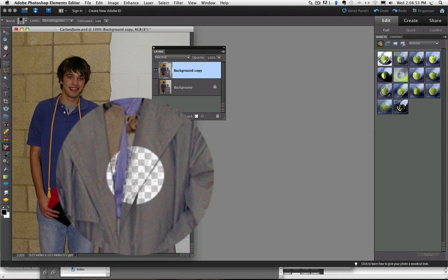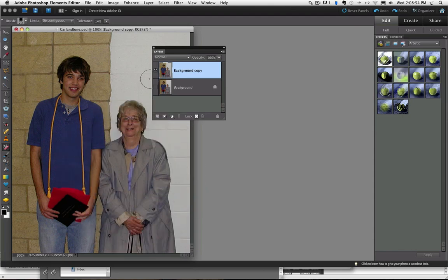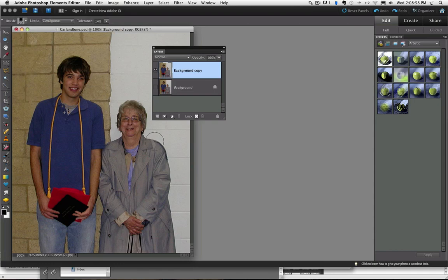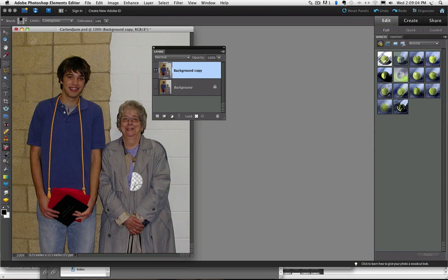So let me undo that and now we'll change it to Contiguous. And I'll click in the same general area. And now you can see that it didn't change on the other side of the blue because those two colors were not touching.